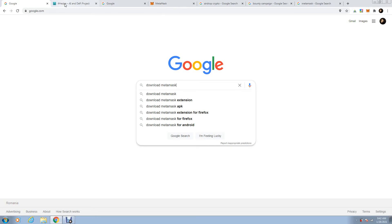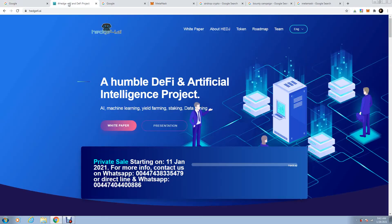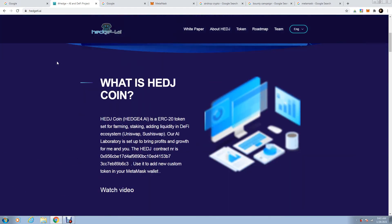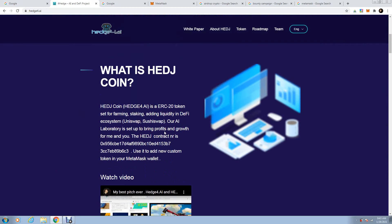Then I'll ask you kindly to go in here. Go on the website, Hedge4.ai. Scroll down just a little bit, and in here, the contract number that you have to add, it's right here.